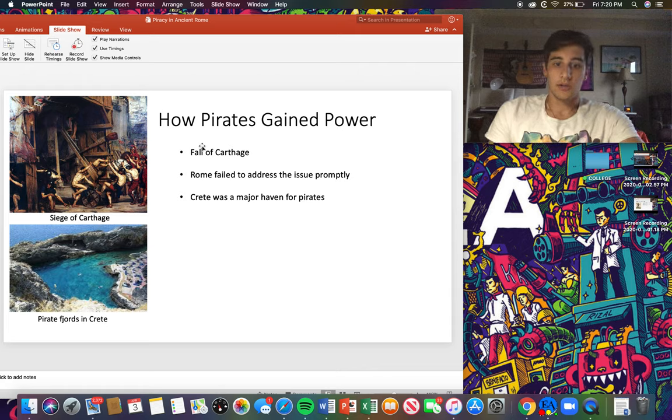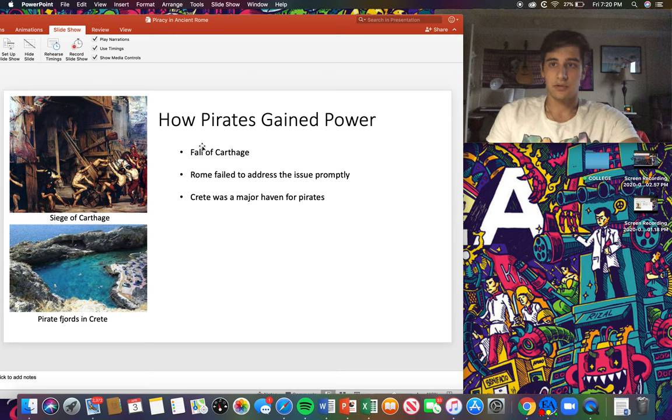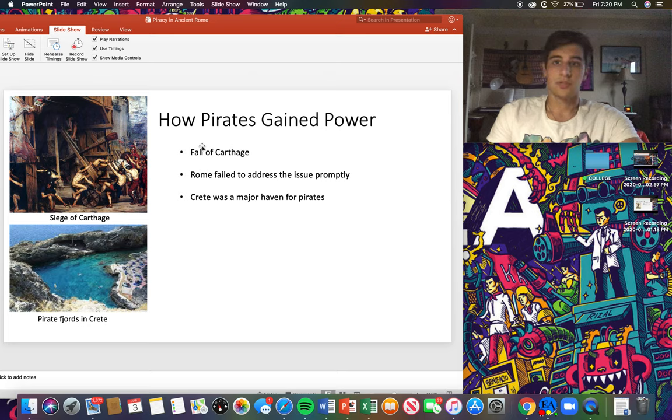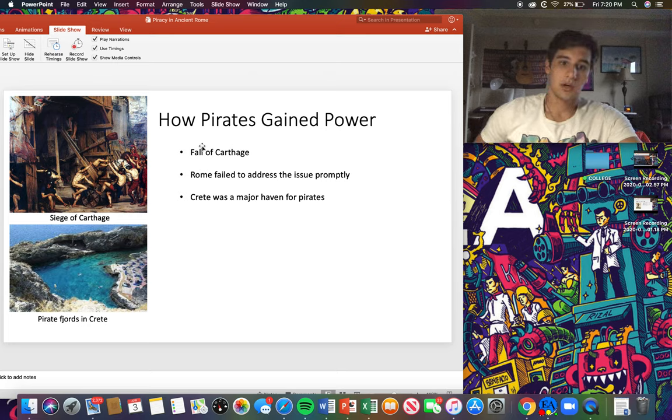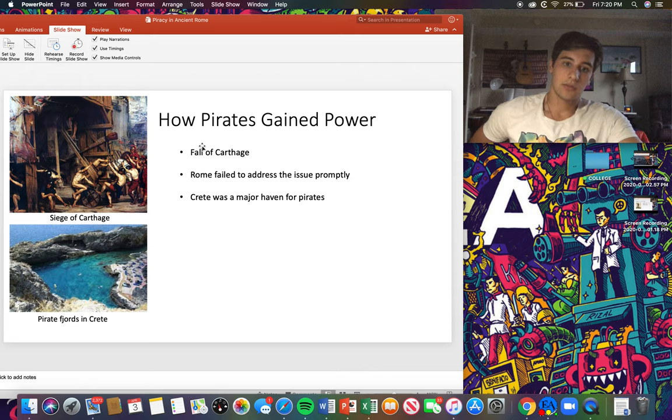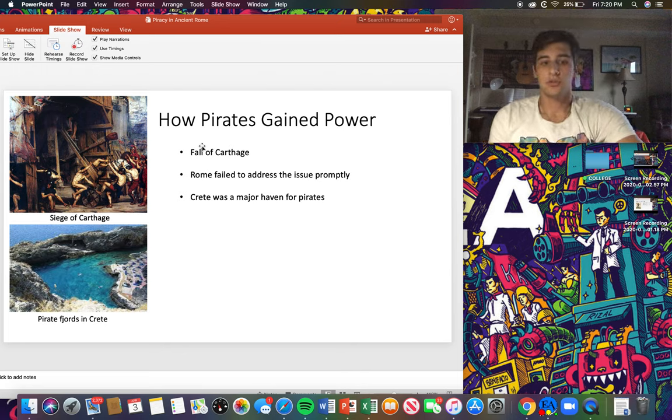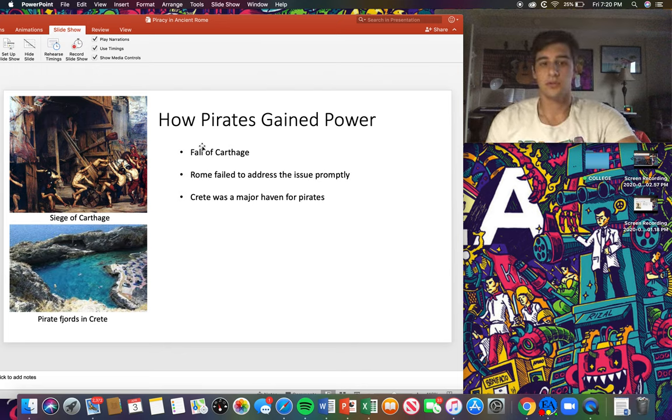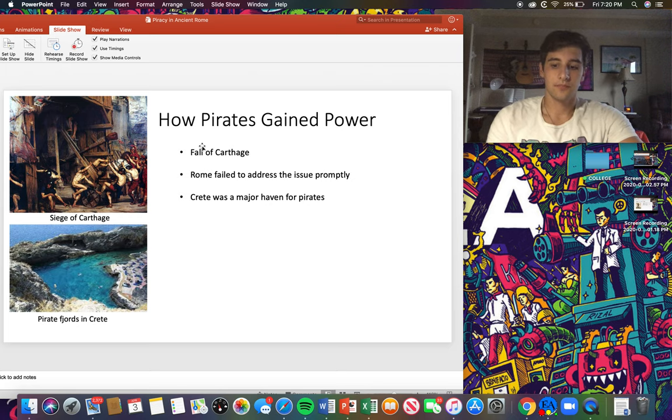With the increasing power of the pirate network, Rome began to be slightly affected, not so much they had to put a stop to it, but enough where there were noticeable things becoming an issue. One of those was imports and grains. They had some shortages because of pirates, but they still never really addressed the issue. They only sent out fleets when someone individually reported, but it still never really addressed the issue.